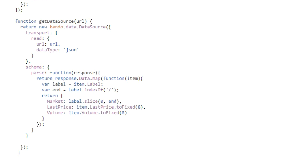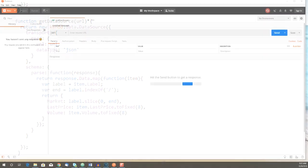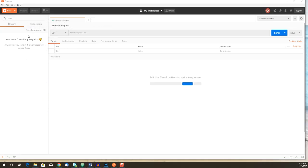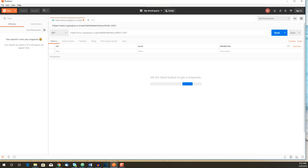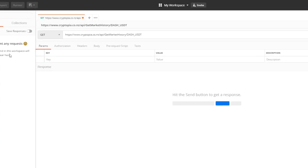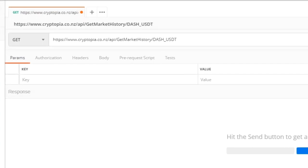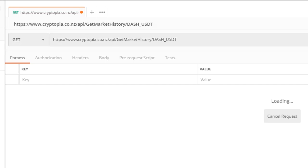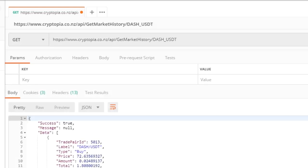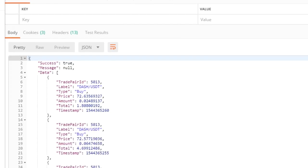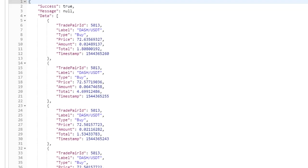And again, let's take a quick look at the data that gets returned for a history call. So if we see here, we're going to use the trading pair dash and USDT to build the data source. So the URL to retrieve the last 24 hours of market history looks like the following here. We use the get market history and dash underscore USDT that defines the trading pair.